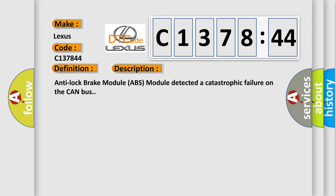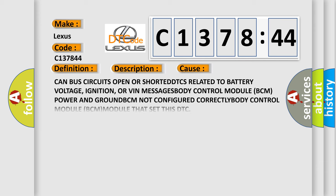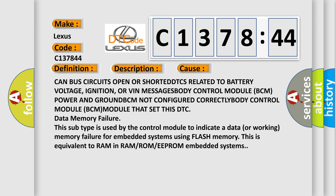Anti-lock brake module ABS module detected a catastrophic failure on the CAN bus.